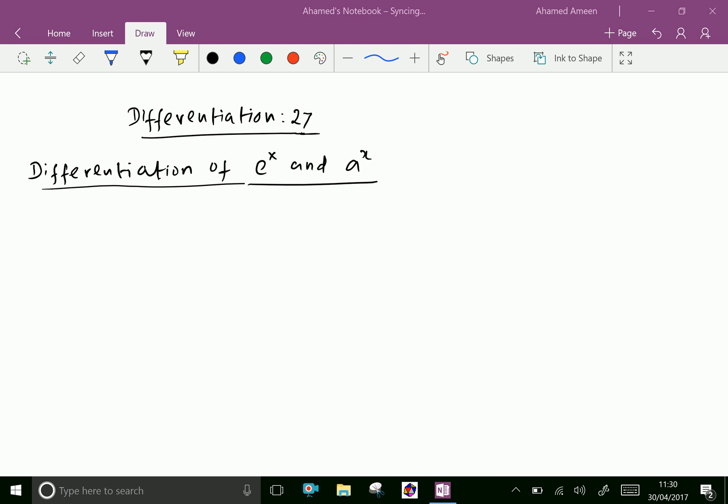Welcome to aminacademy.com. Now differentiation of e power x and a power x, where e is a natural base and a is any constant.